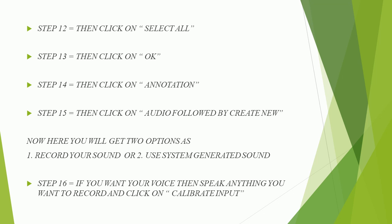Now here you will get two options as 1, record your sound or 2, use system generated sound. Step 16, if you want your voice then speak anything you want to record and click on calibrate input.